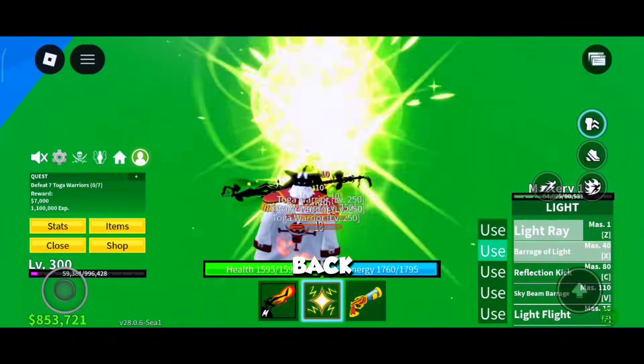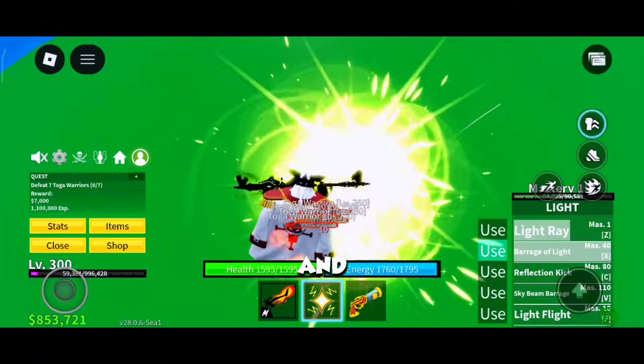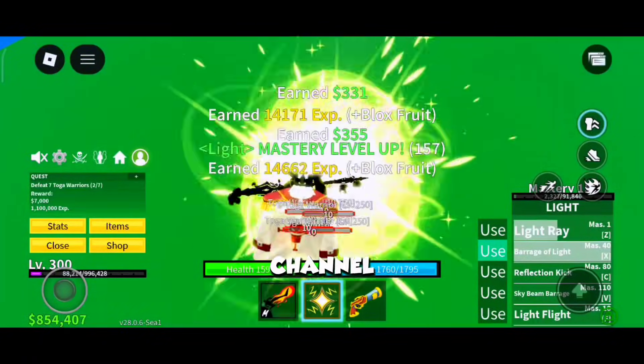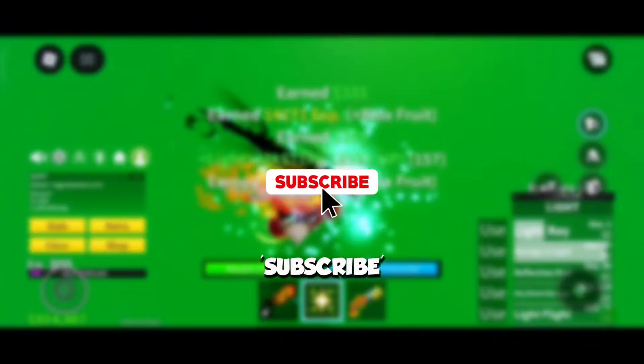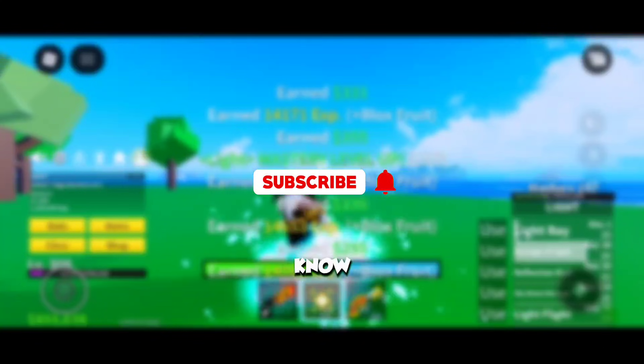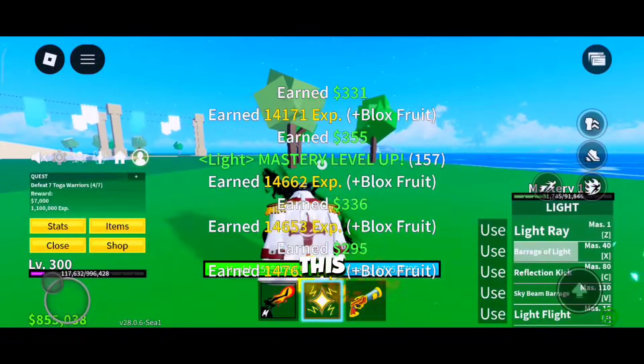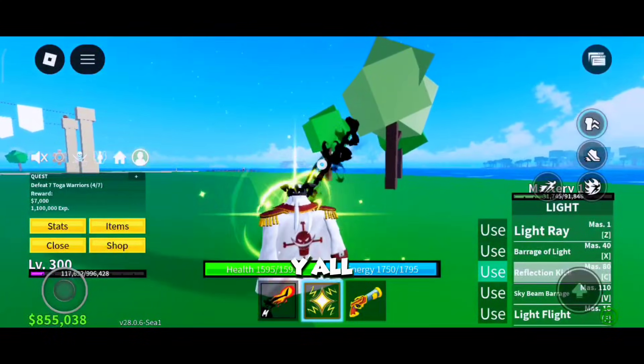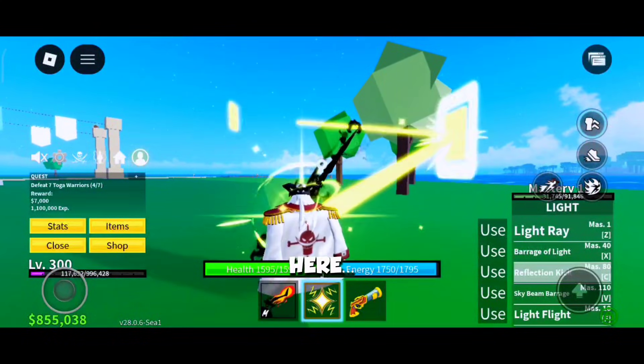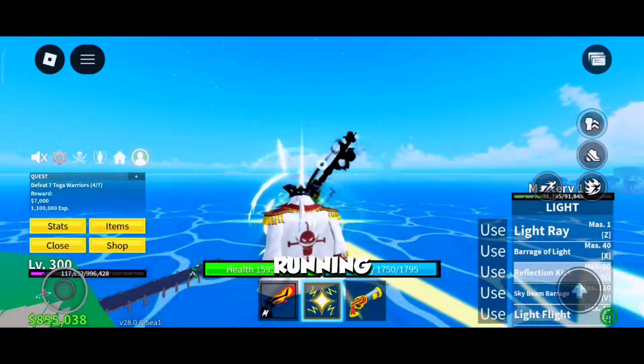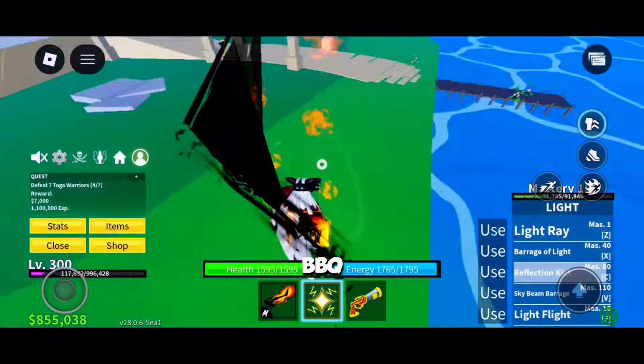What's up y'all, back again with me Nick, and welcome back to the channel. Do subscribe if you are new here and let your friends know by sharing this video.